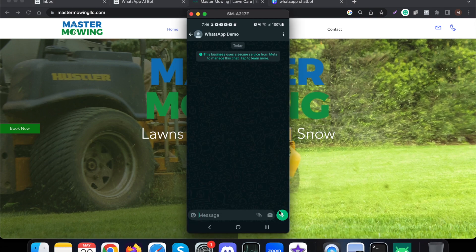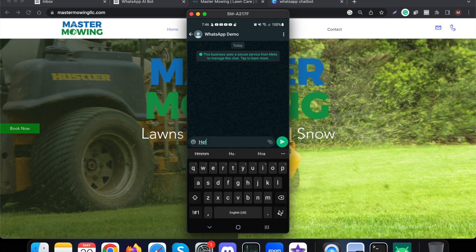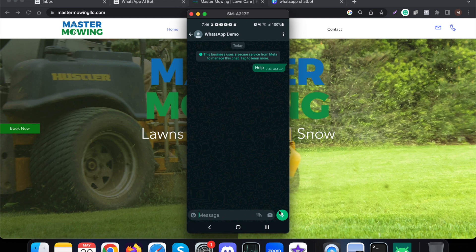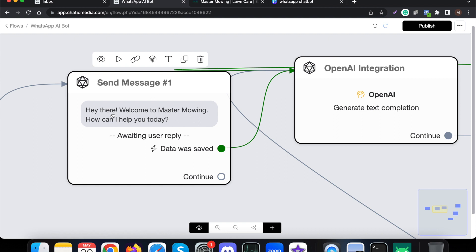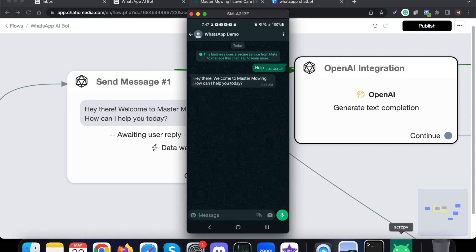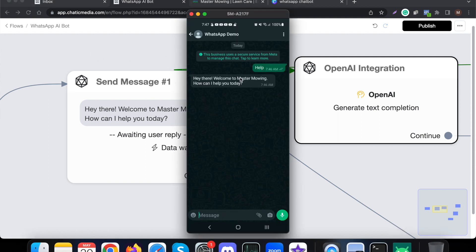Here I am in WhatsApp. First, let me trigger this chatbot by sending the keyword 'help'. It simply sends back the message: 'Hey there, welcome to Master Mowing, how can I help you today?' This message is set as the welcome message on the WhatsApp chatbot, and as you can see, the same message is sent to the customers.